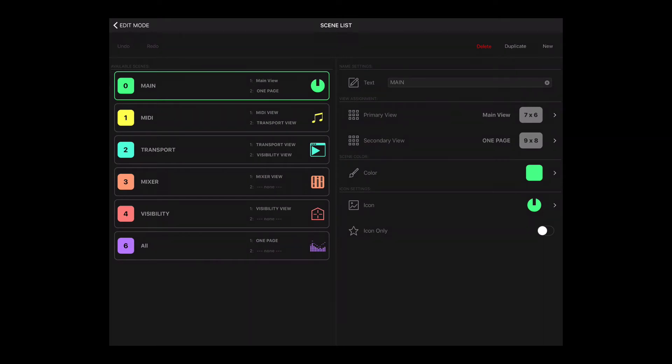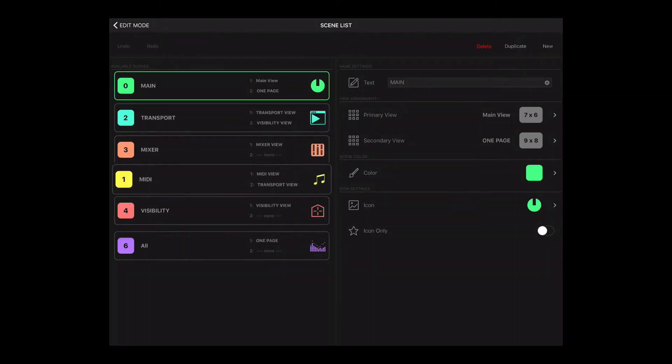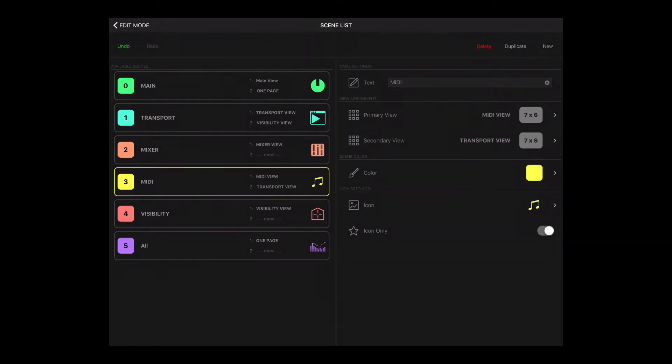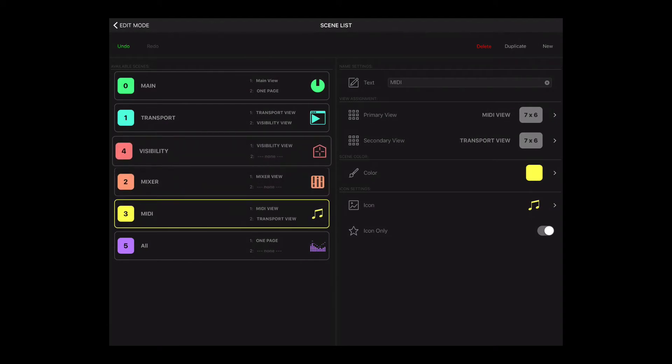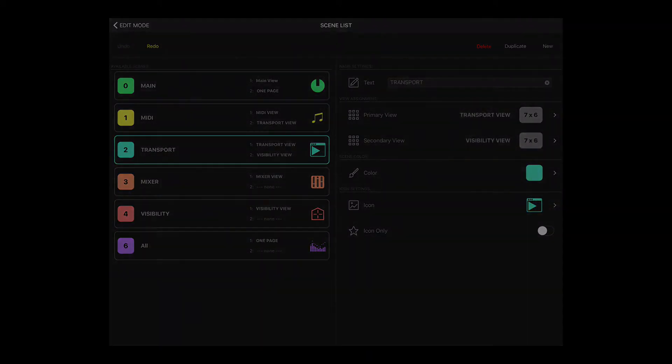The redesigned scene list screen enables you to easily reorder scenes and also features undo and redo functionality.